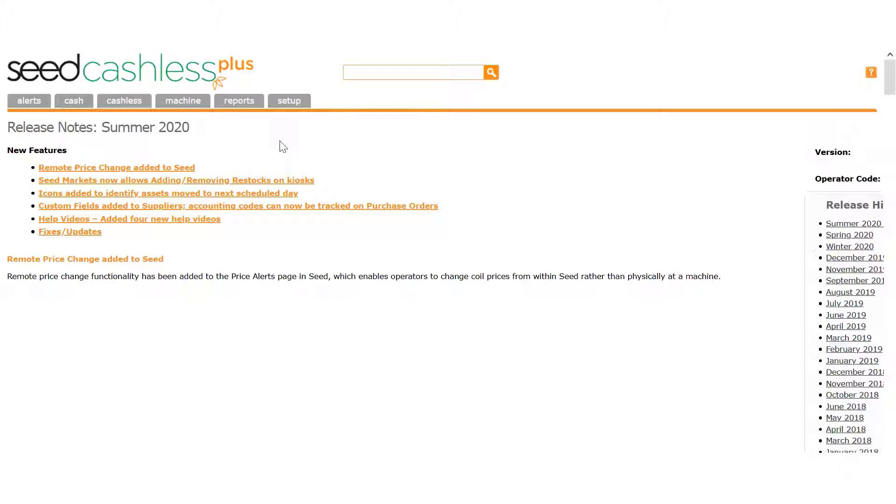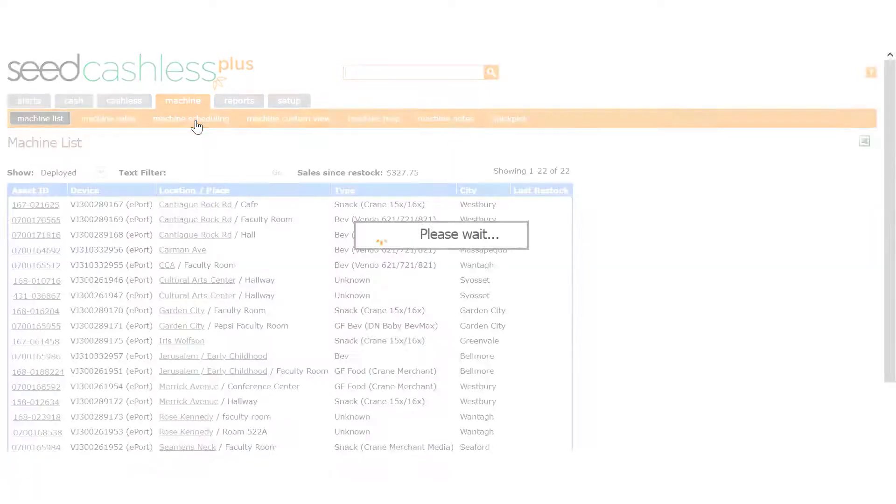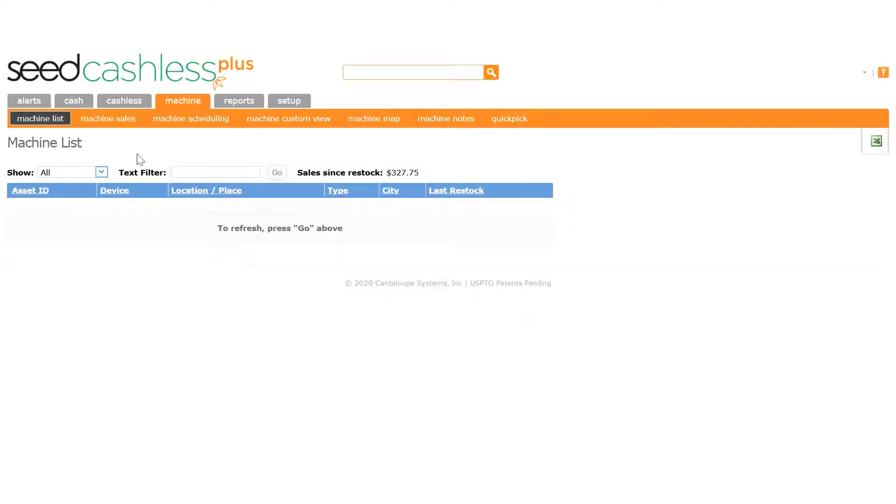To verify this, we need to go to the machine list and look at any unassigned machines that may be shown on that page. Go to the Machine tab and click Machine List in the menu. We need to set the Show drop-down list to All. In the text filter, we will enter the word Unassigned and click Go.